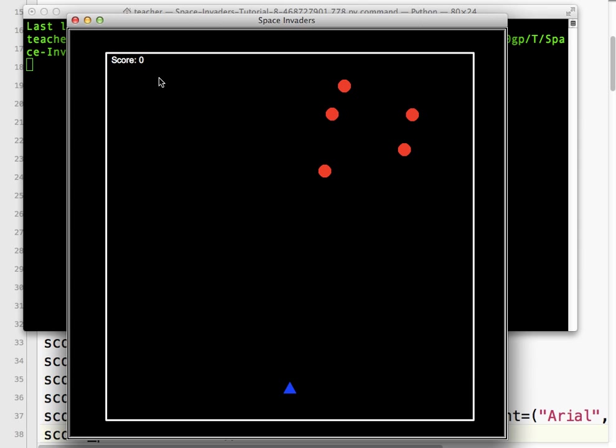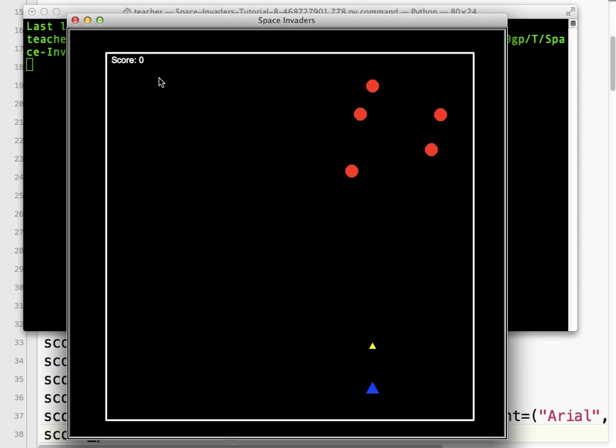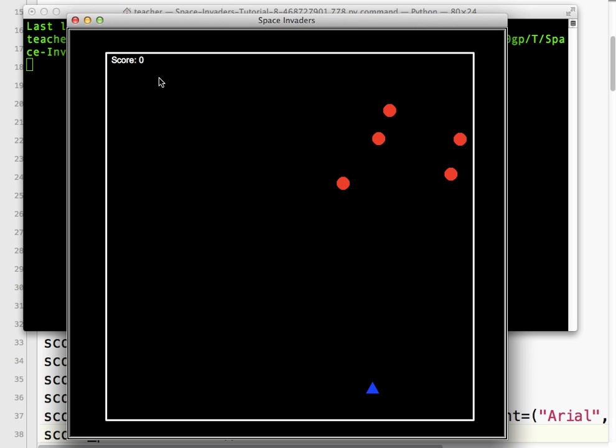So you can see we've got score zero. And now if I shoot, the score stays the same.